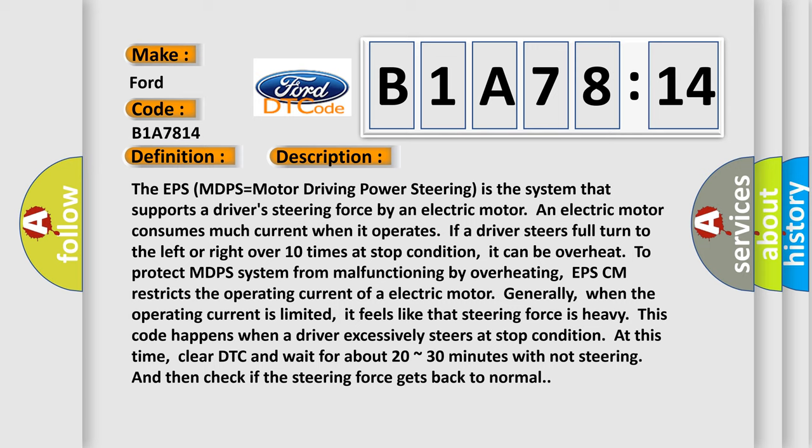The EPS, MDPS (Motor Driven Power Steering), is the system that supports a driver's steering force by an electric motor. An electric motor consumes much current when it operates. If a driver steers full turn to the left or right over ten times at stop condition, it can overheat. To protect the MDPS system from malfunctioning by overheating, EPSCM restricts the operating current of the electric motor generally.